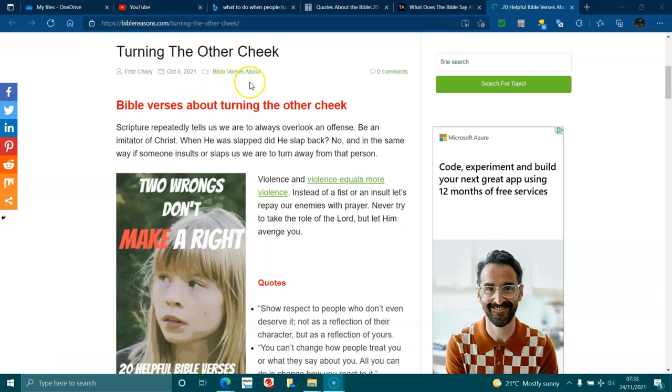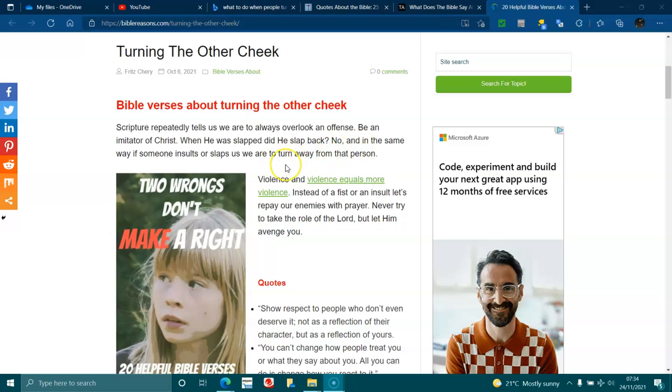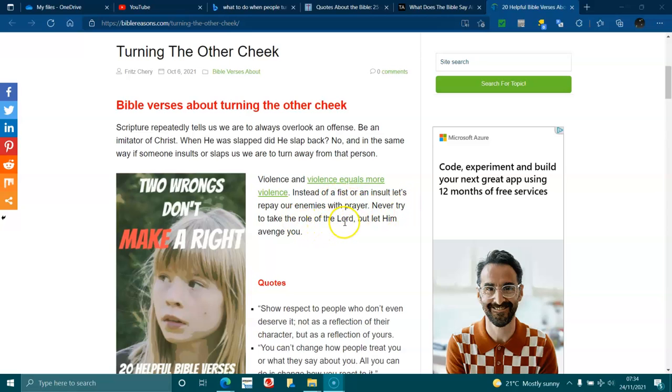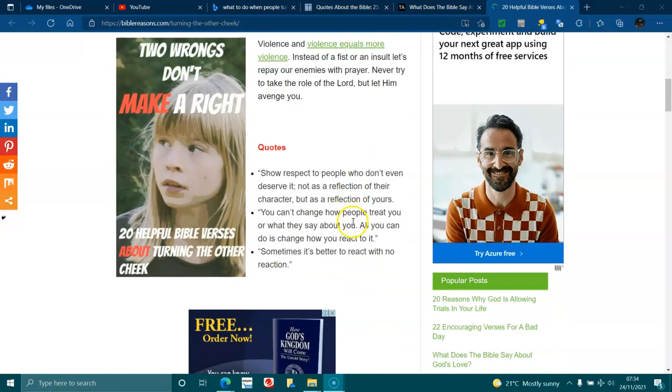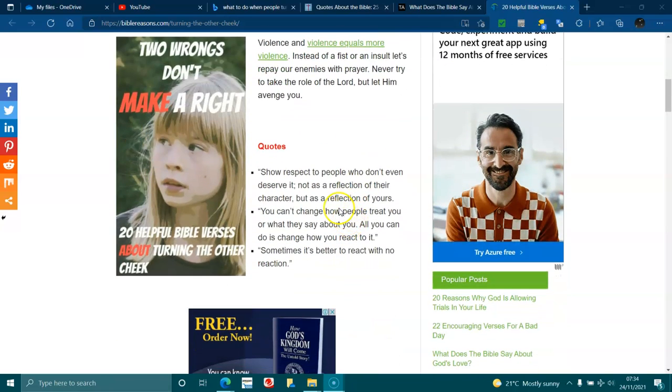Bible verses about turning the other cheek. Scripture repeatedly tells us we are to always overlook an offense, be an imitator of Christ. When he was slapped, did he slap back? No. And in the same way, if someone insults or slaps us, we turn away from that person. Violence and violence equals more violence. Instead of a fist or an insult, let's repay our enemies with prayer. Never try to take the role of the Lord, but let him avenge you.